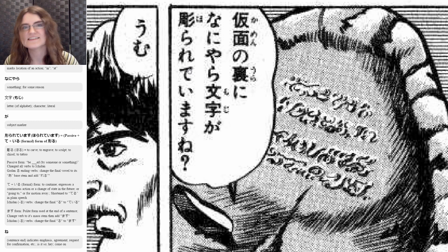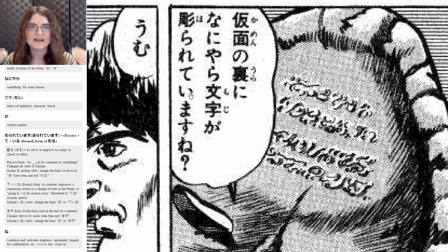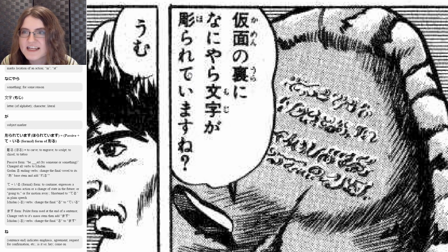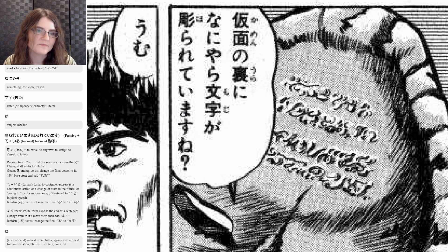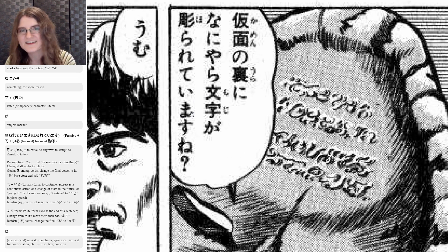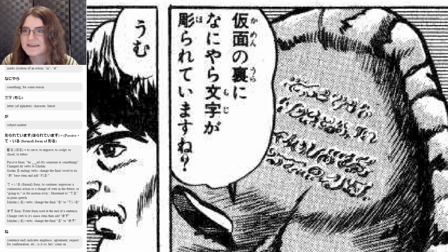Then ru becomes all this, because next we're changing it to its te-iru form. All passive forms are ichidan verbs, so from here on it's conjugated as ichidan. That ru is swapped to te for its te form, and then you add iru to make the te-iru form — the gerund — doing that action or being in the state of having that done. So horareru becomes horarete iru. But that ru is also being swapped out with masu to make the masu form — for an ichidan verb you just take the ru and change it to masu — and that's just making it polite, no extra context. And then ne is adding emphasis or a request for confirmation. So he's like, on the back of the mask, some kind of letters inscribed here — what's up with that?